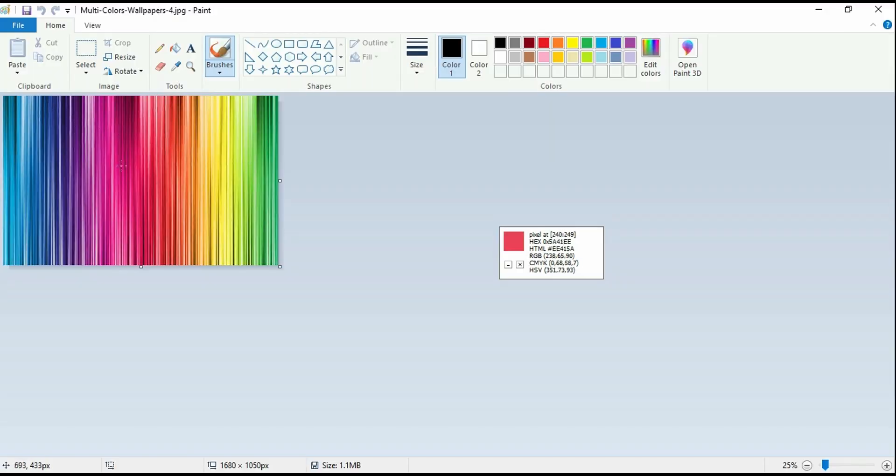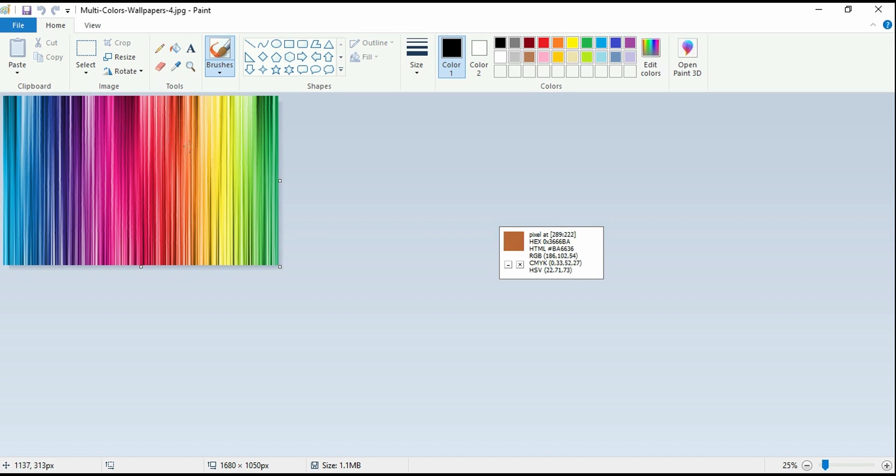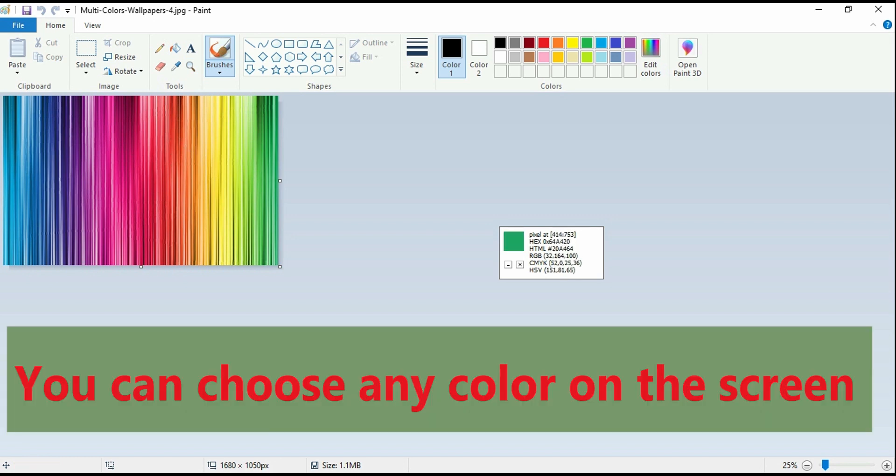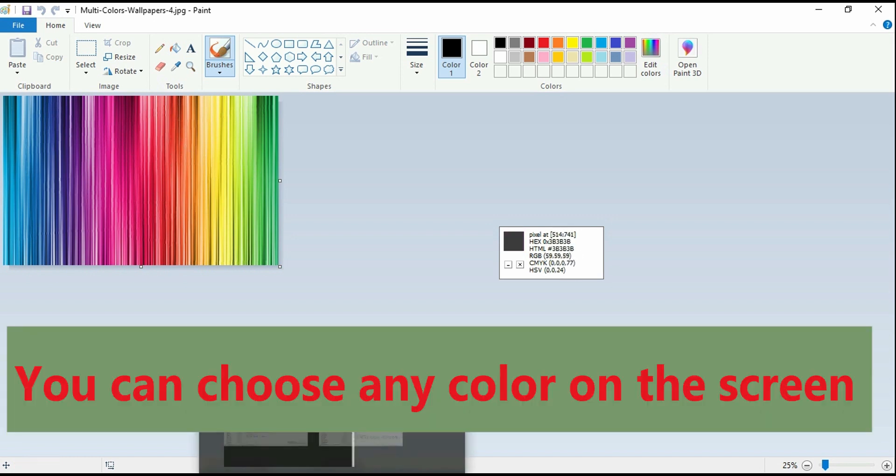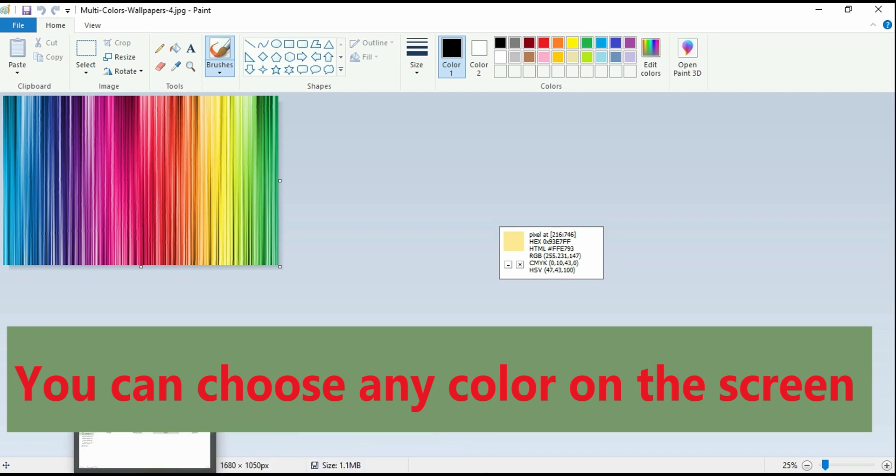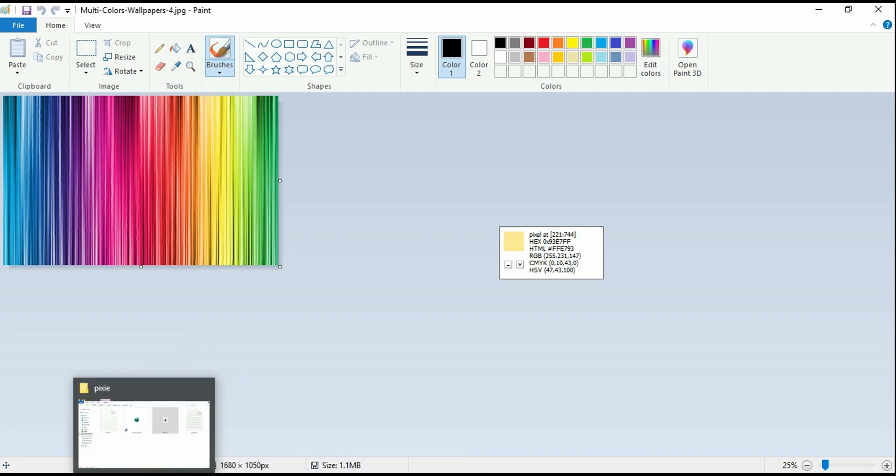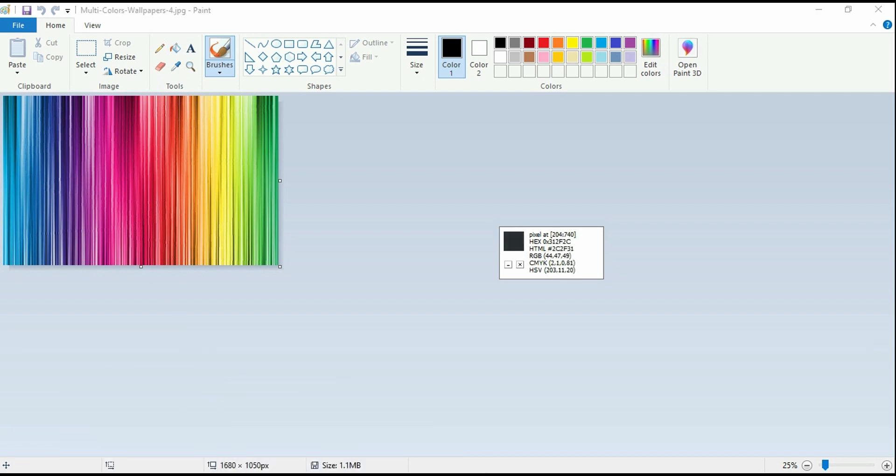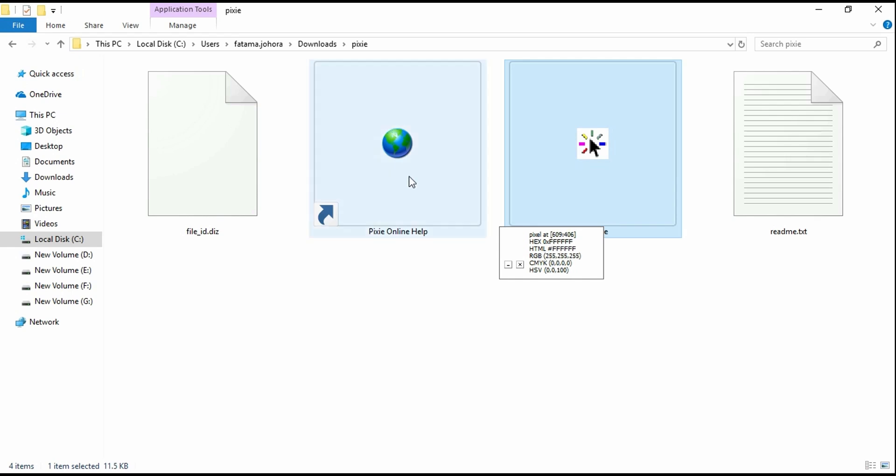Using Pixie, you can get any color shown on the screen. It doesn't need to be a web page. You can get color values from a jpg or anything on the screen.